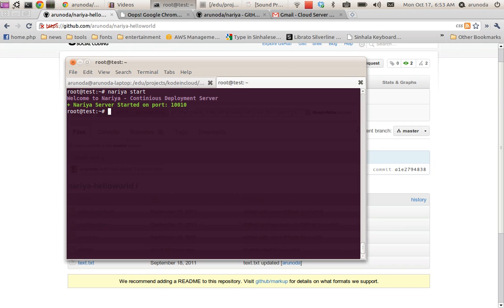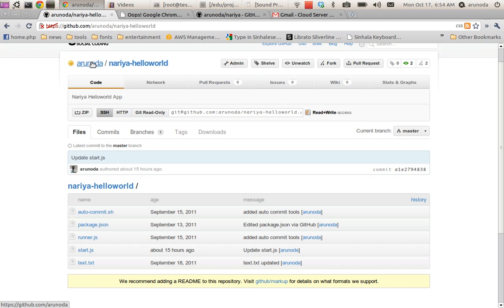It will start on port 100. If we have a firewall we have to enable this port to the public. What I'm doing is deploying a project, a sample project.